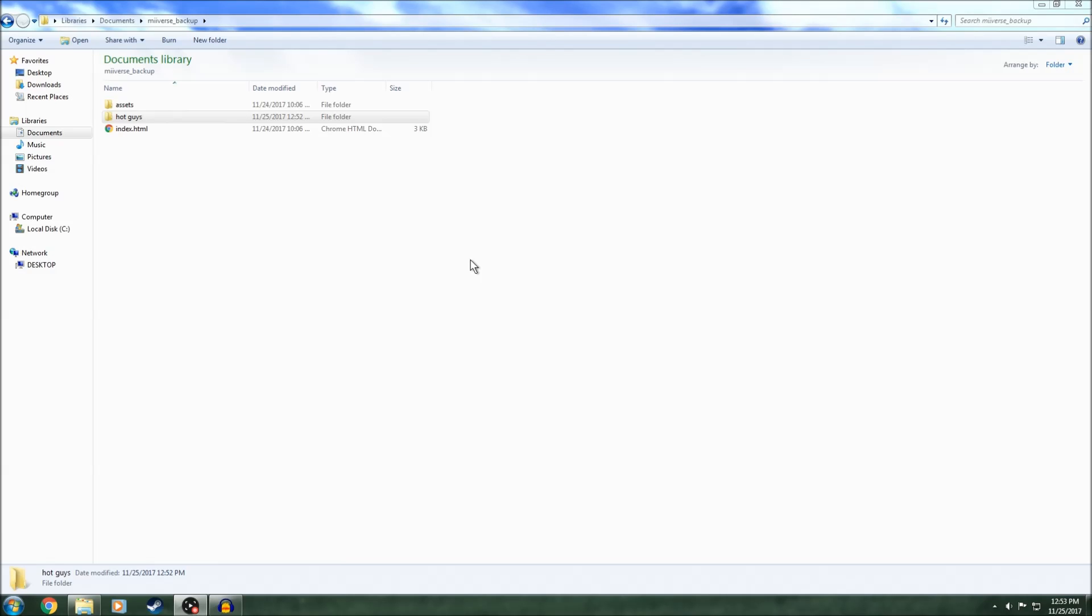Hello everyone, welcome to the first episode of reminiscing at Miiverse posts.